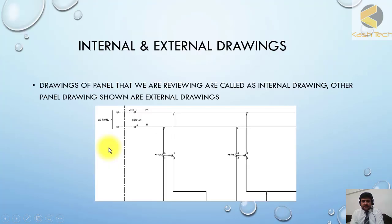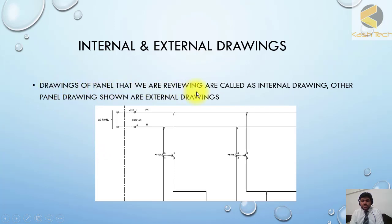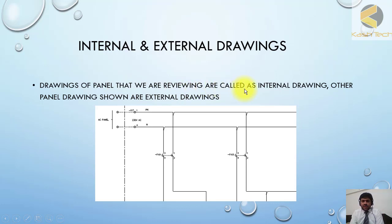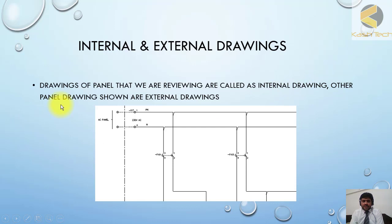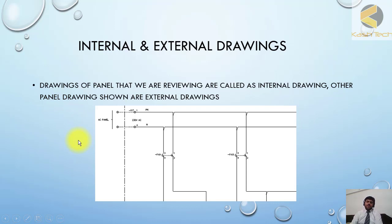The drawing of the panel you are reviewing, for example panel X, is called the internal drawing. Drawings of other panels shown in your drawing are called external drawings.